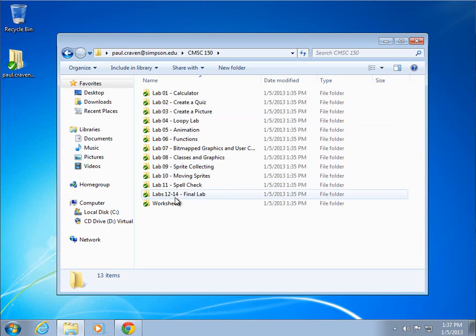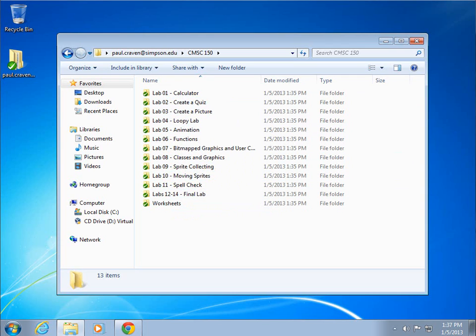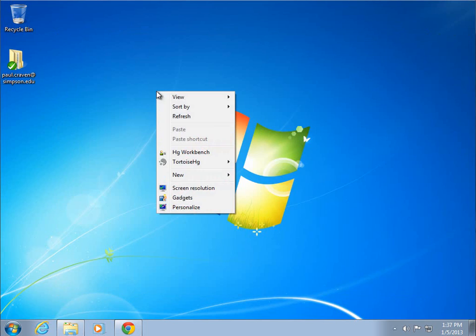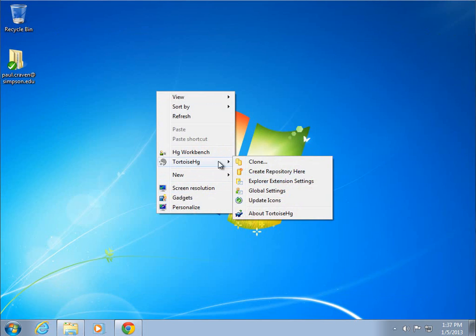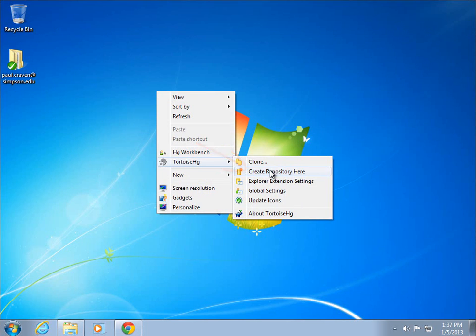Congratulations, we have now cloned our first repository. If you want to create a repository, you can right-click on this and do Create Repository. You don't have to clone a repository. I would recommend always creating a repository in a blank directory.